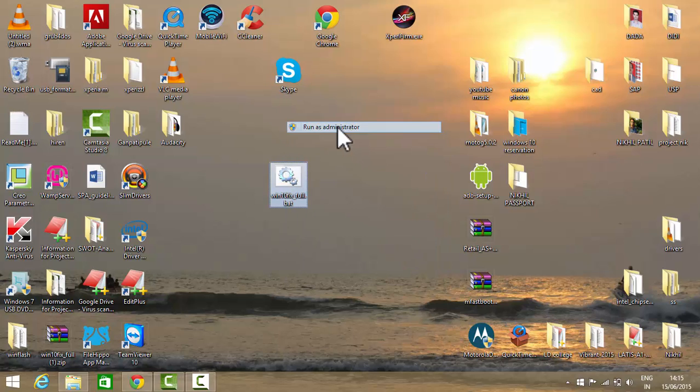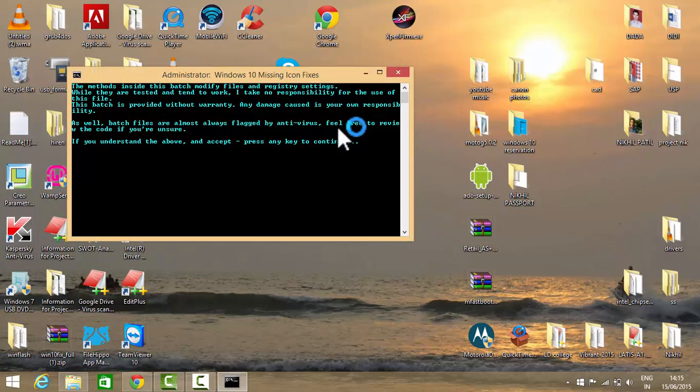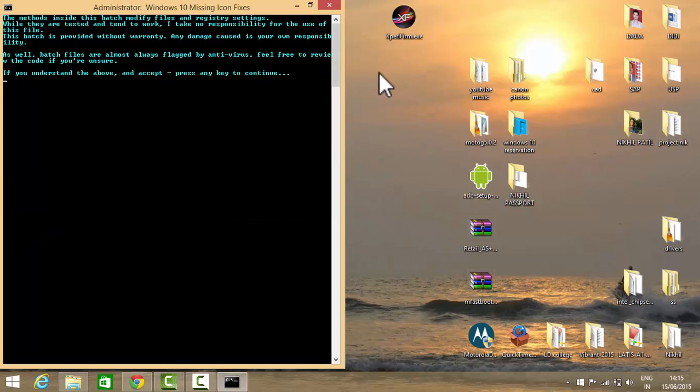This will run in command prompt of Windows. As you can see, here is the file running on command prompt. I will make it large, so now press any key to continue.